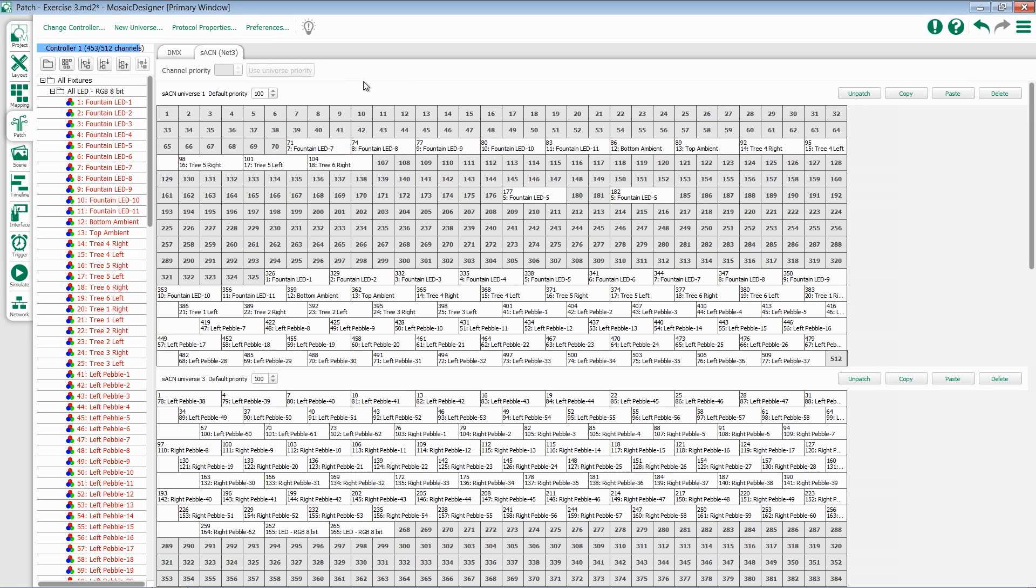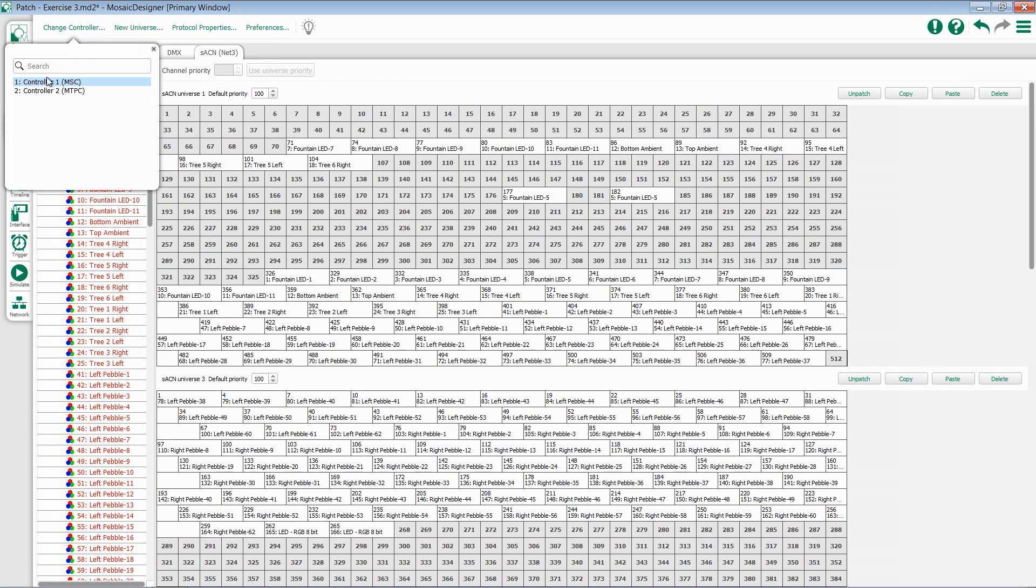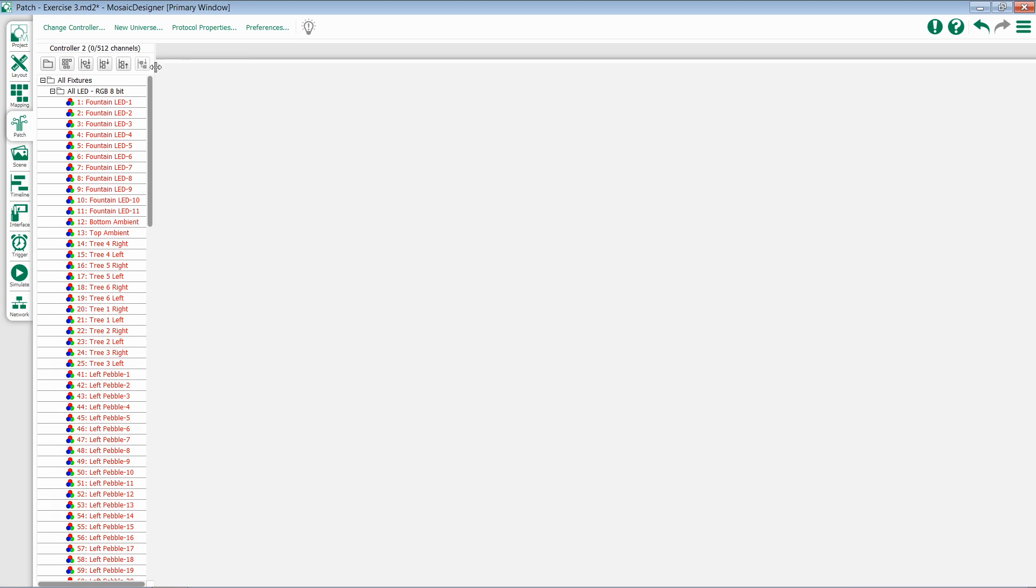If you are working with multiple controllers in your Mosaic project, you can switch between them using the Change Controller option at the top. Once you select this, a list of your controllers will be displayed. If I switch to a different controller, I can then add new universes and patch channels on this controller.